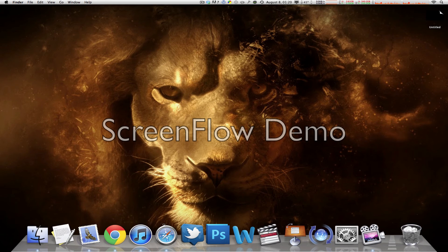The links for the Safari extension and this wallpaper are in the description below. Thanks a lot for watching — don't forget to rate, comment, and subscribe. Ladies and gentlemen, I'll see every single one of you next time right here on macboy productions.